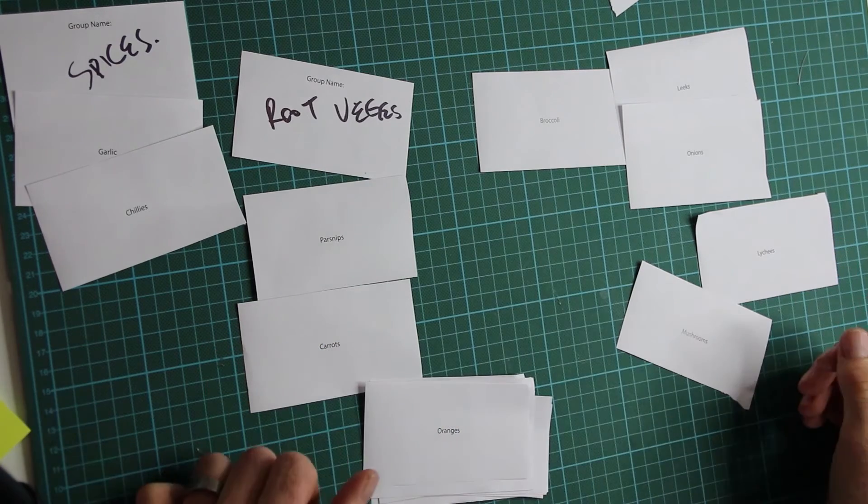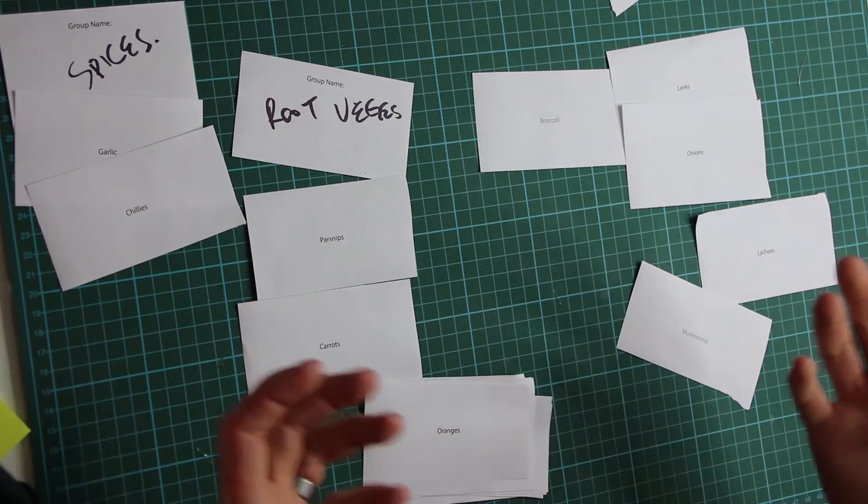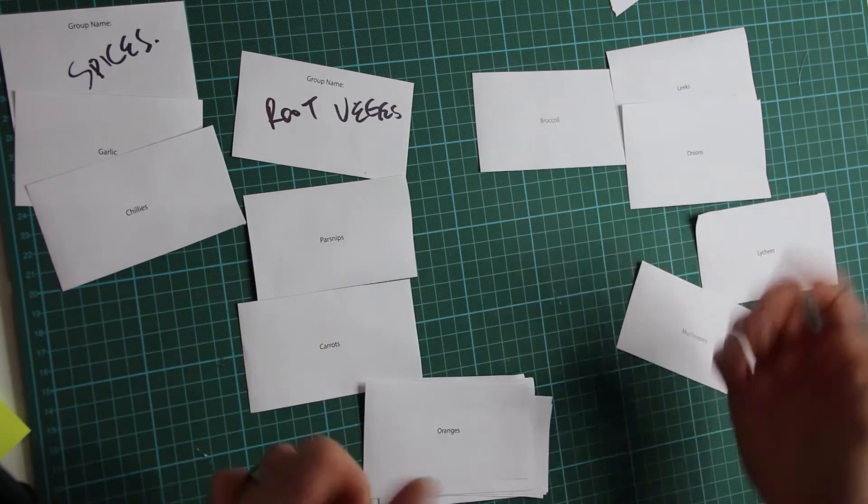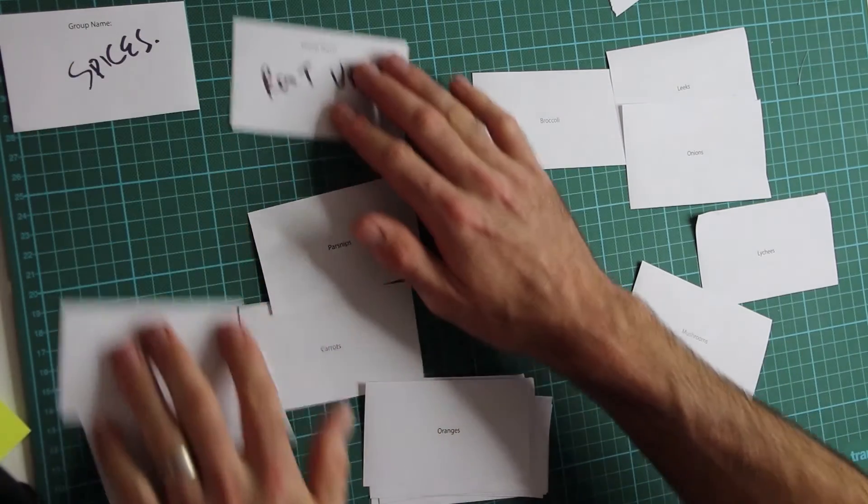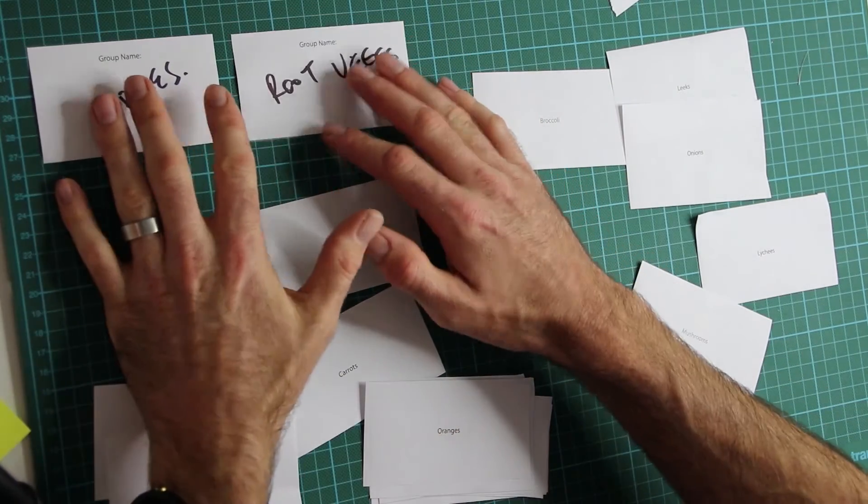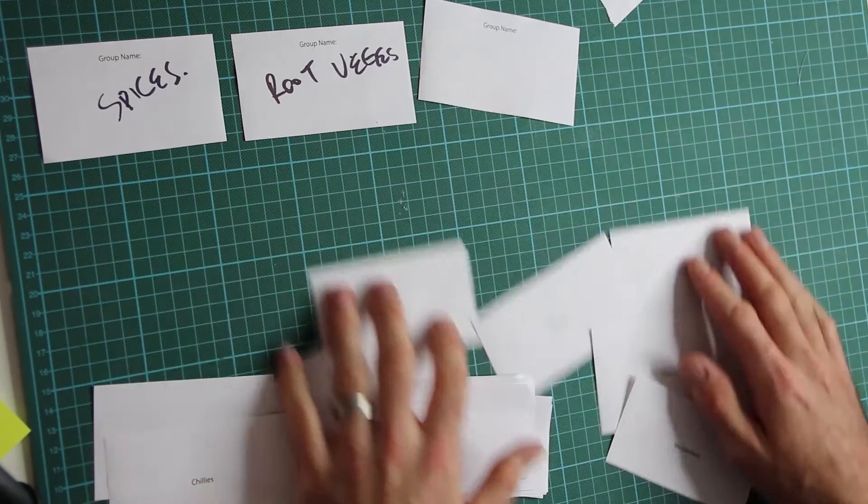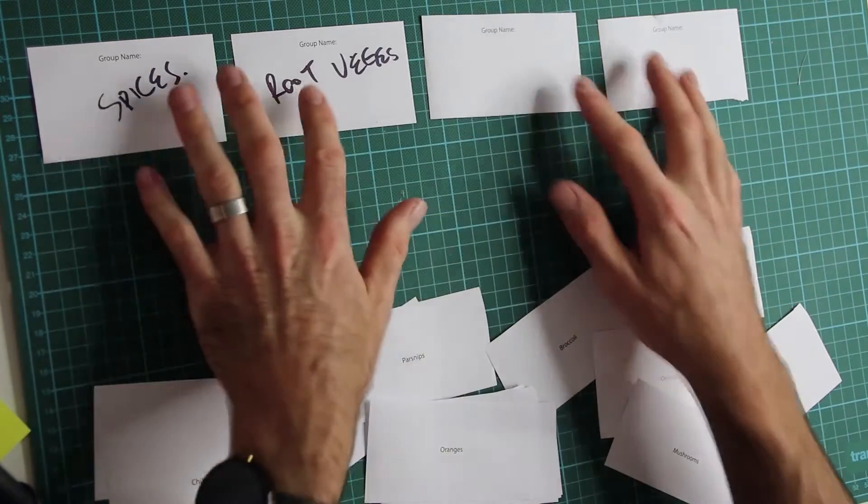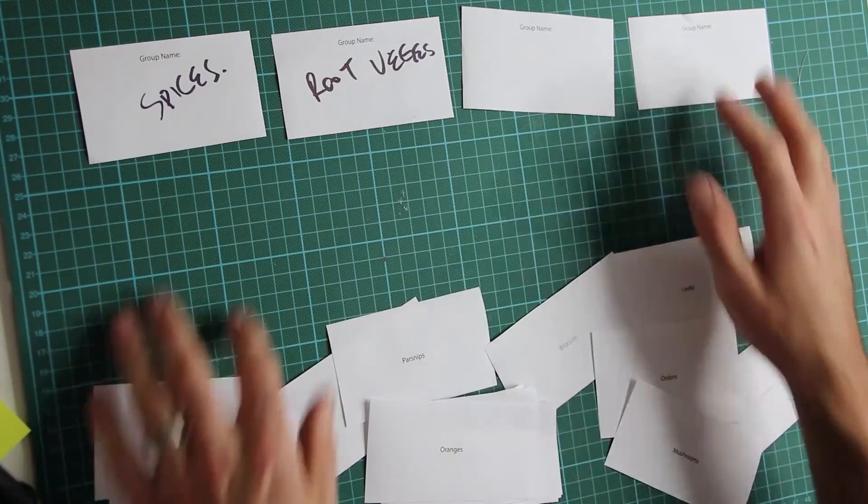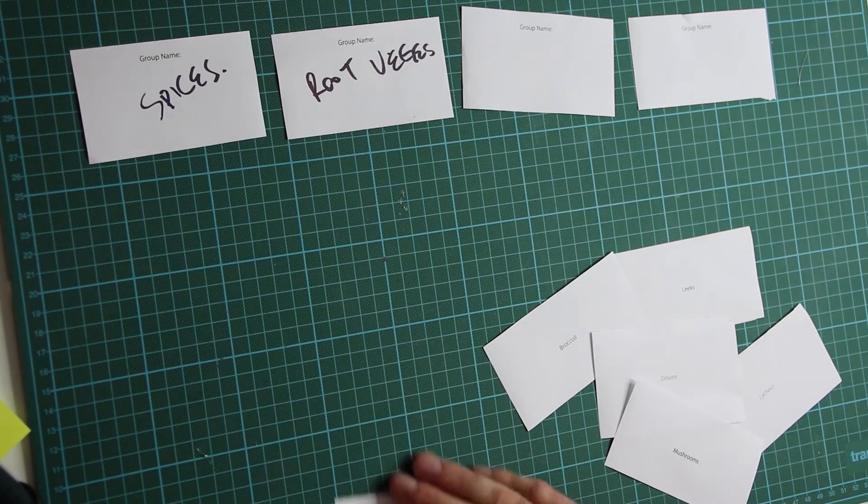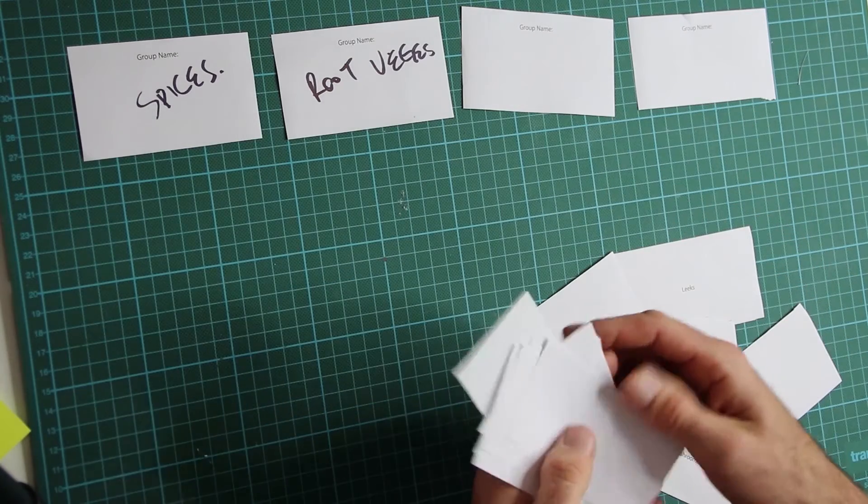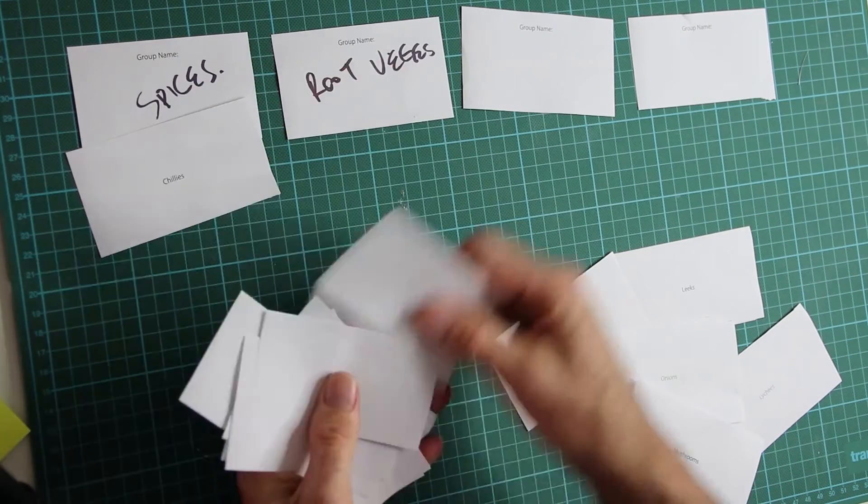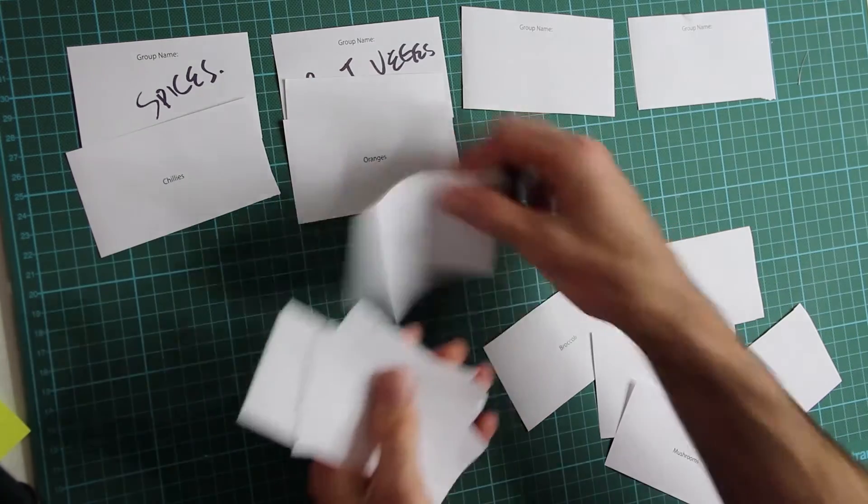So closed, sorry, open card sort is this way of doing it. Now a closed card sort is something different. What you do is, you give people the group names already. So you give them Root Vegetables, Spices, and what you do is you say, I'd like you to place these in a group. So you don't get to pick the names. The users have to put them in. They have to try and find out which ones these are going to go into.